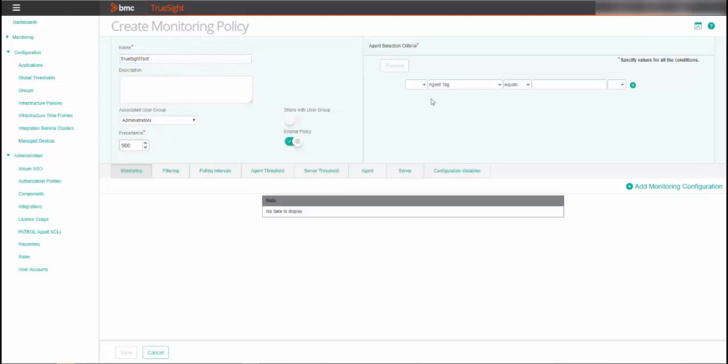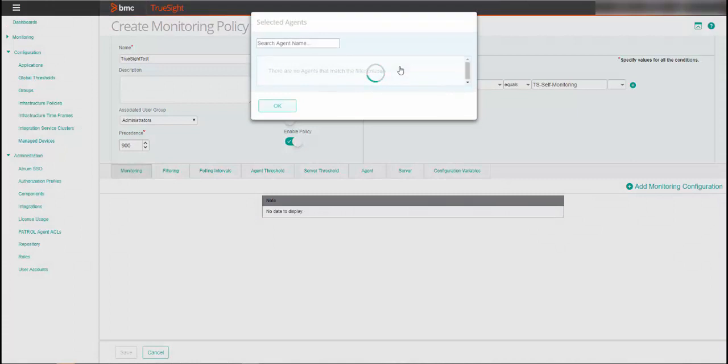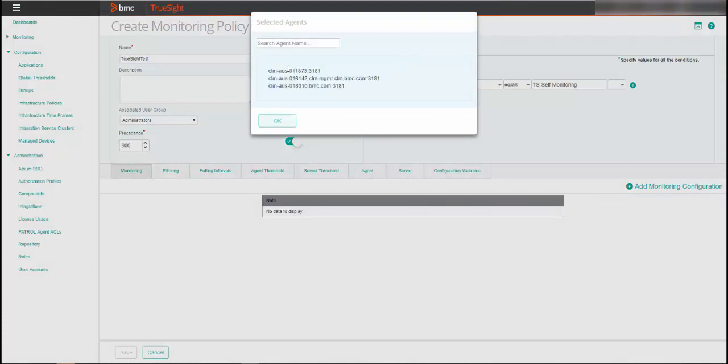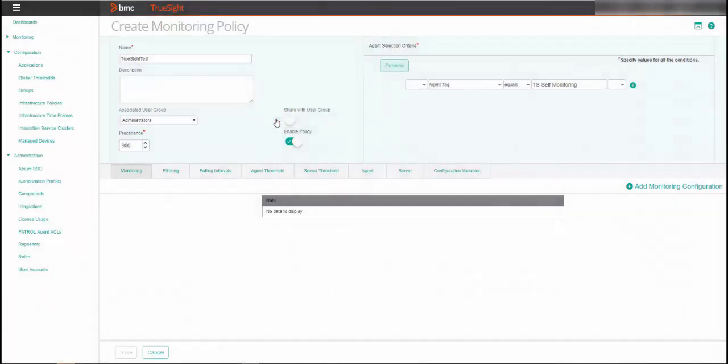For the agent selection criteria, you must define conditions to select the patrol agents on which you want to apply the policy. You can click on Preview to confirm that the host system is discovered based on the patrol agent criteria that you entered.